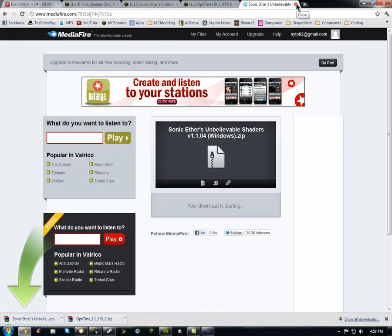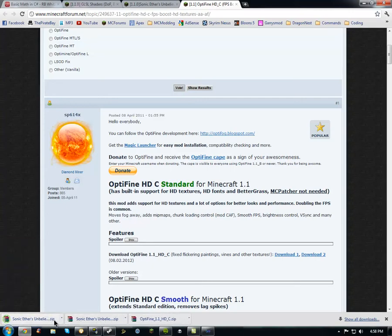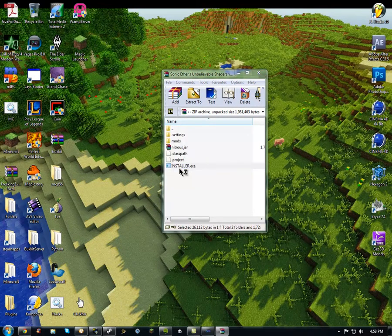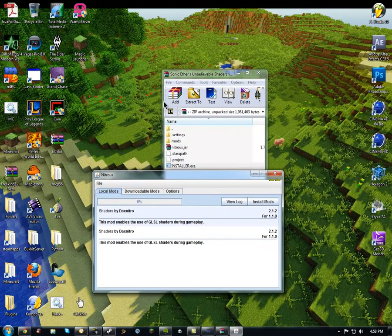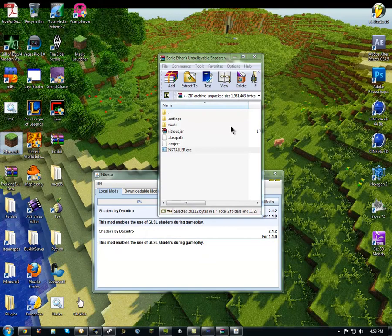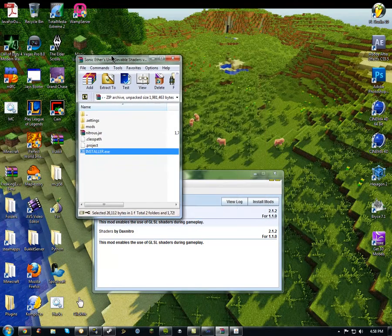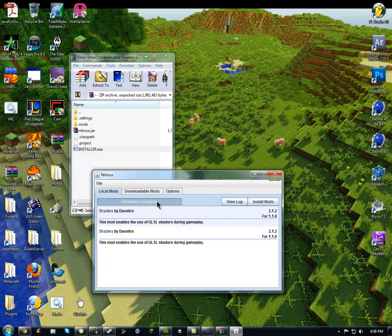Once you get that, you've downloaded everything you're going to need. Open up Sonic Ethers Unbelievable Shaders and double-click installer.exe, then accept. You are going to need a clean jar — to do that, when you run Minecraft, go to Options and do Force Update so you get a clean jar. Once you get a clean jar, click Install Mods. It's going to install the shaders, repacking jars, and once you see Installation Complete, your installation is complete.